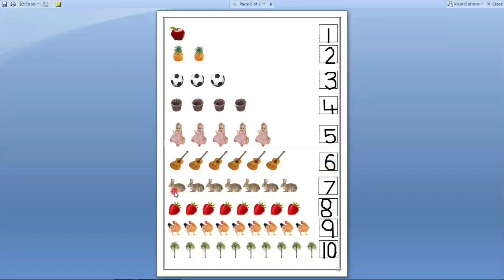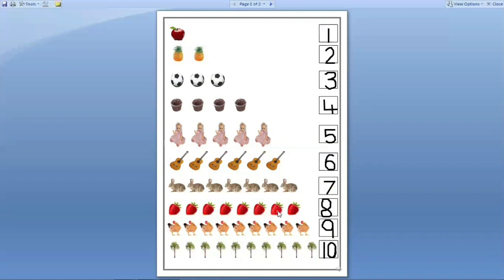Next. Here rabbits are there. How many rabbits are there? Let us count. One, two, three, four, five, six, seven. Seven rabbits are there. So we have to write number seven in this box. Next. How many strawberries are there? Let us count. One, two, three, four, five, six, seven, eight. Eight strawberries are there. So we have to write number eight in this box.